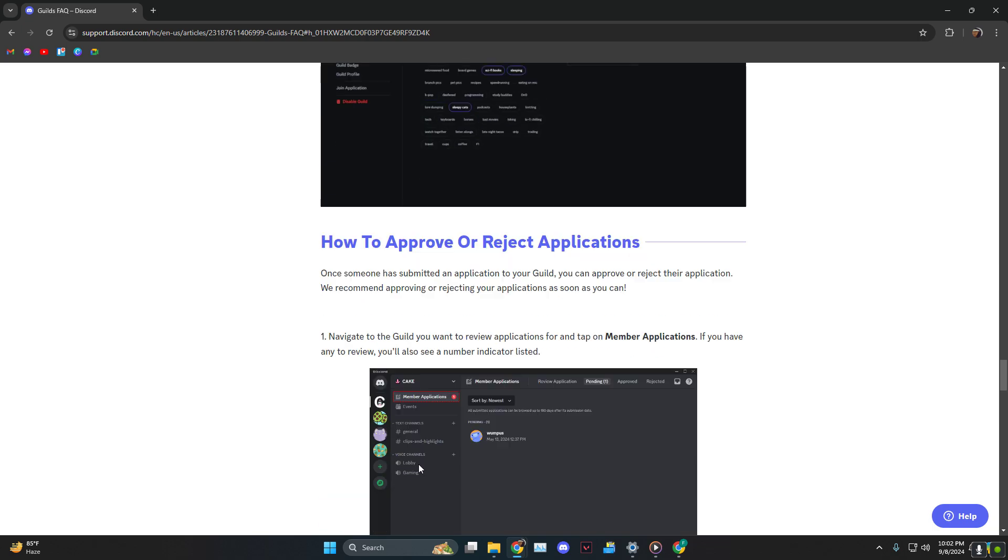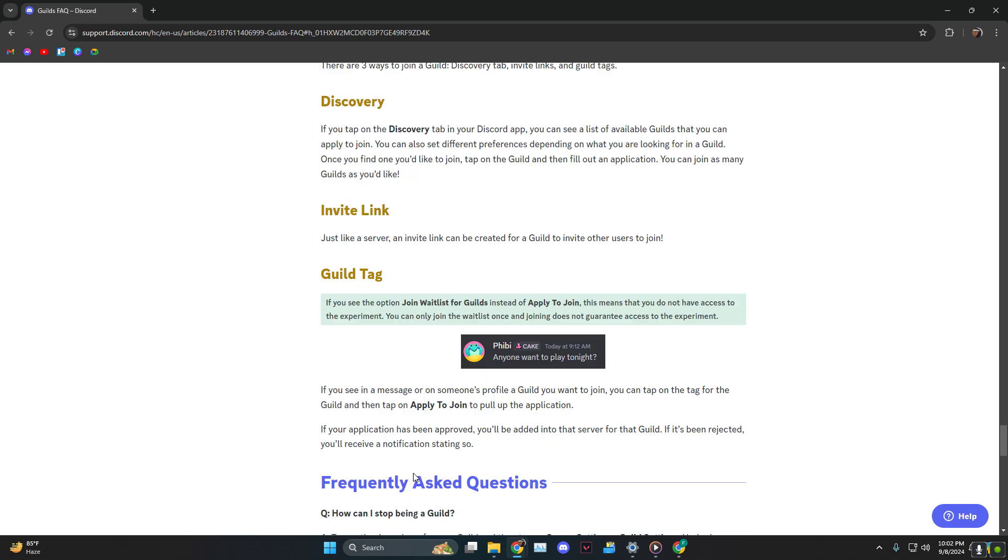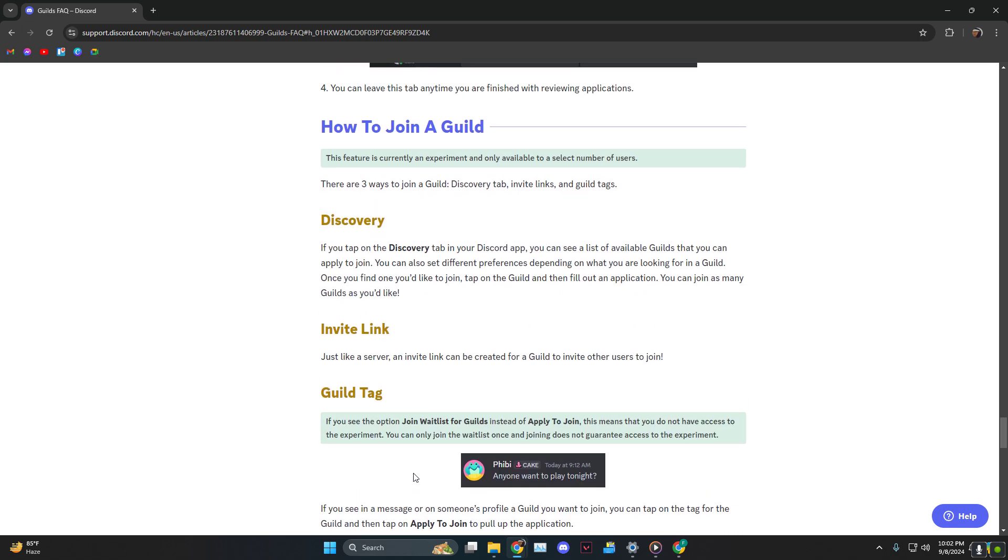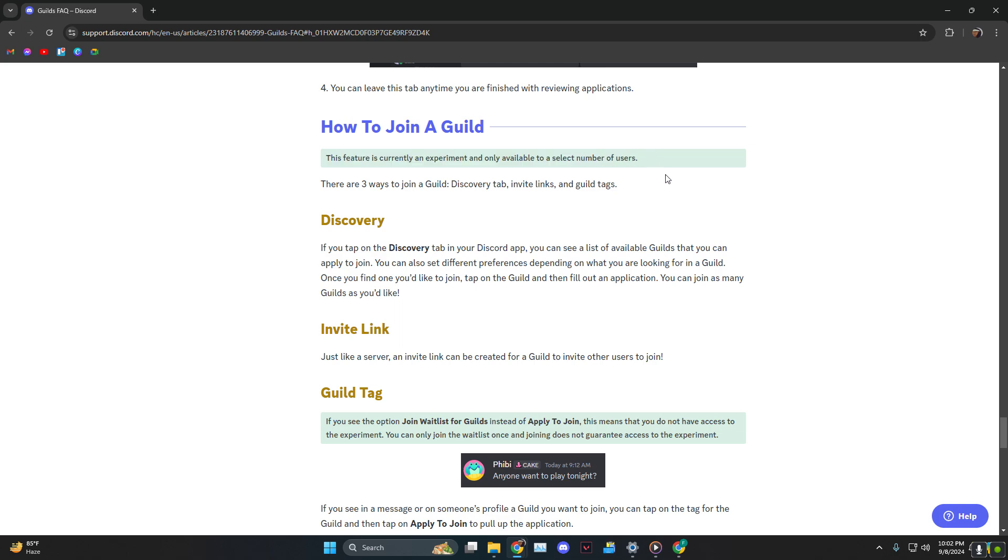The way you can join—there are three ways. As you can see, it also says this is an experiment and only available to a select number of users, so no need to worry if it's not available to you yet.